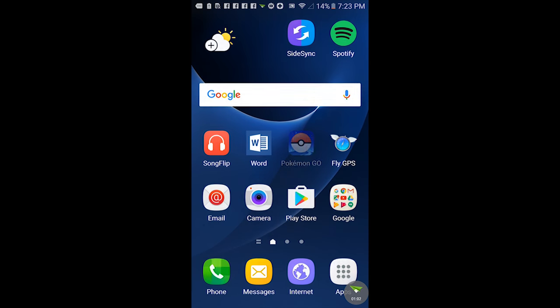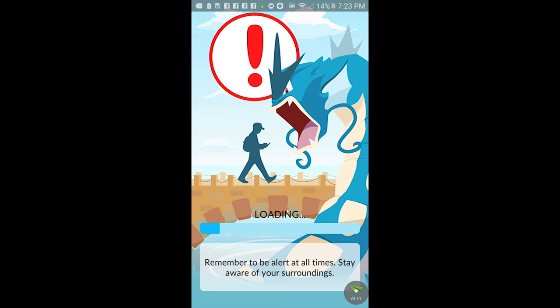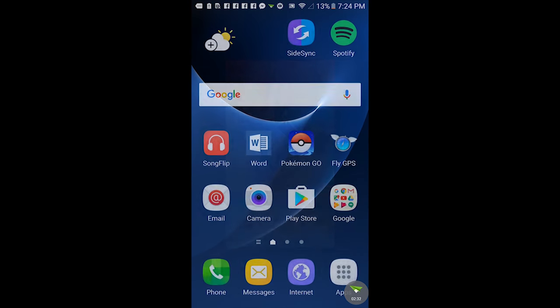Go into Pokemon Go first. The order does matter. Without exiting, get out of Pokemon Go and go into Fly GPS.